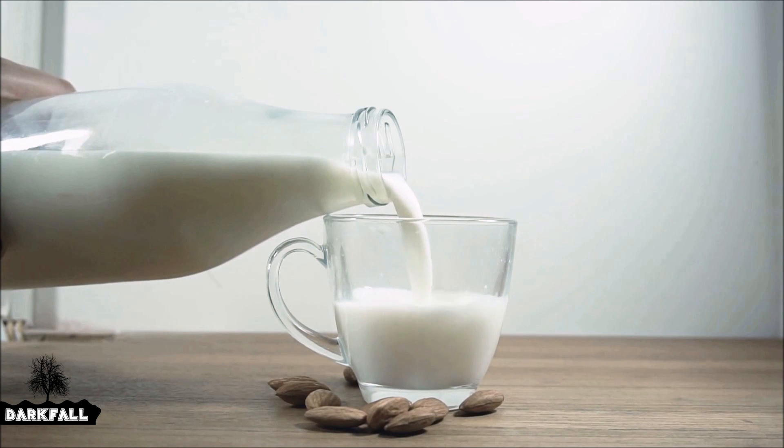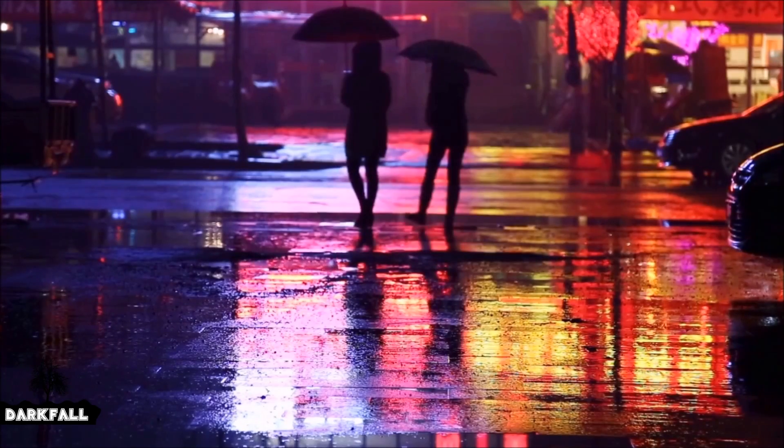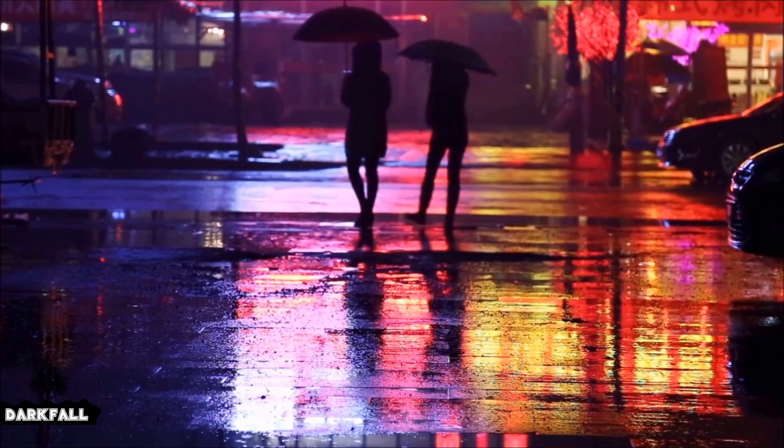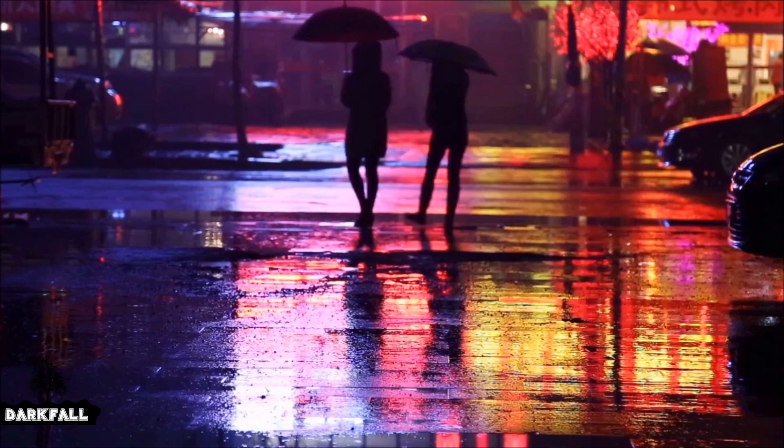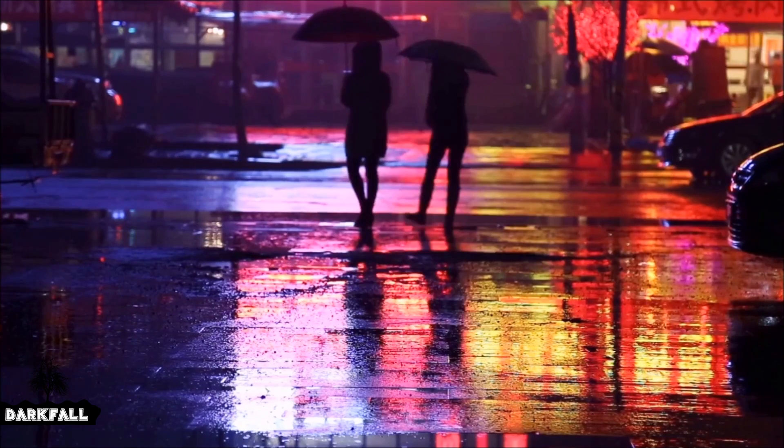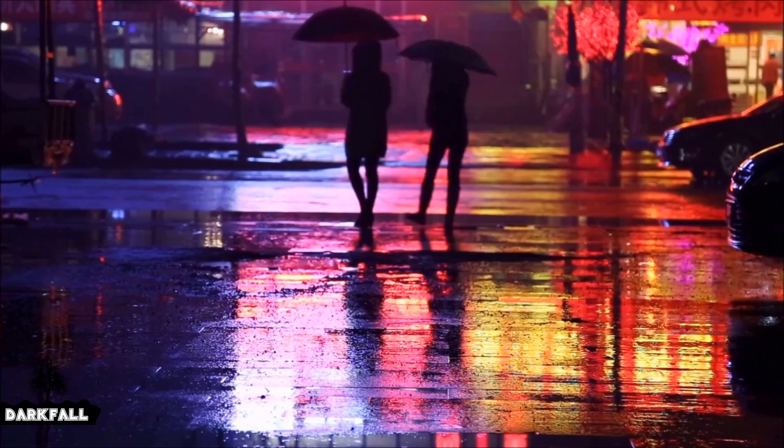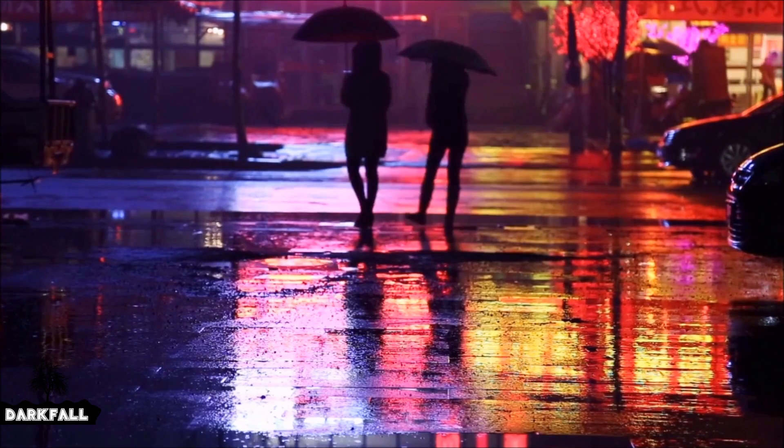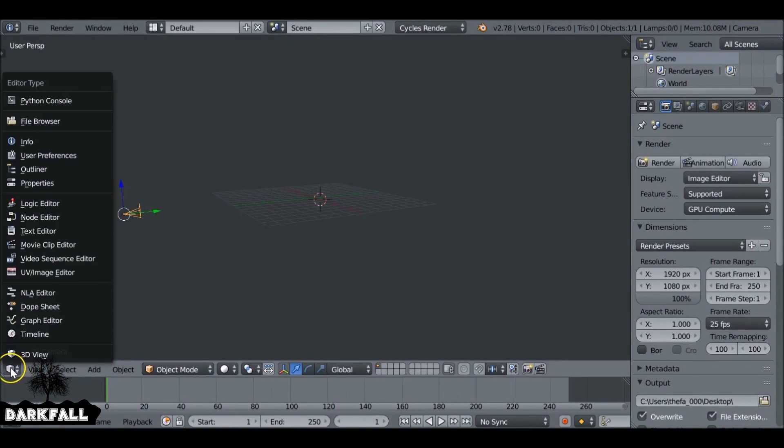Hey, and welcome back to another Darkfall tutorial. In today's video we're going to be looking at how to create a cinemagraph. So if you don't already know what a cinemagraph is, it's essentially a mixture between an image and a video. Some parts of the shot will be still, some parts of it will be moving, and that's entirely up to you which is moving and which is not.